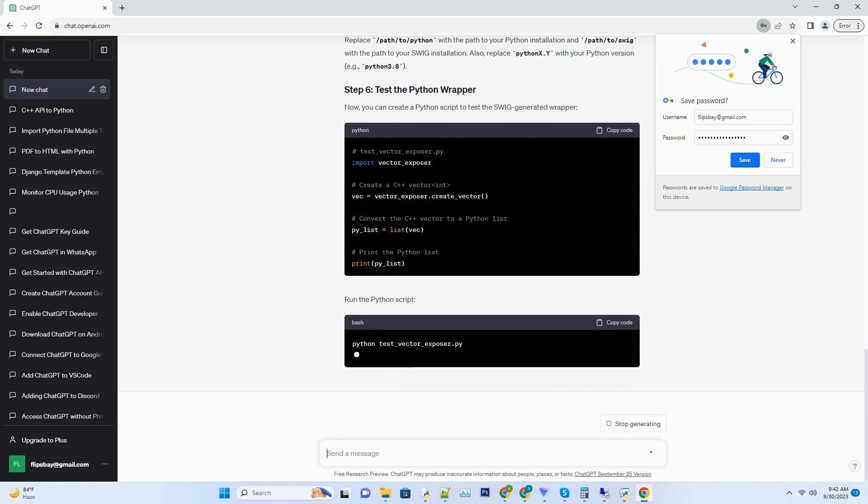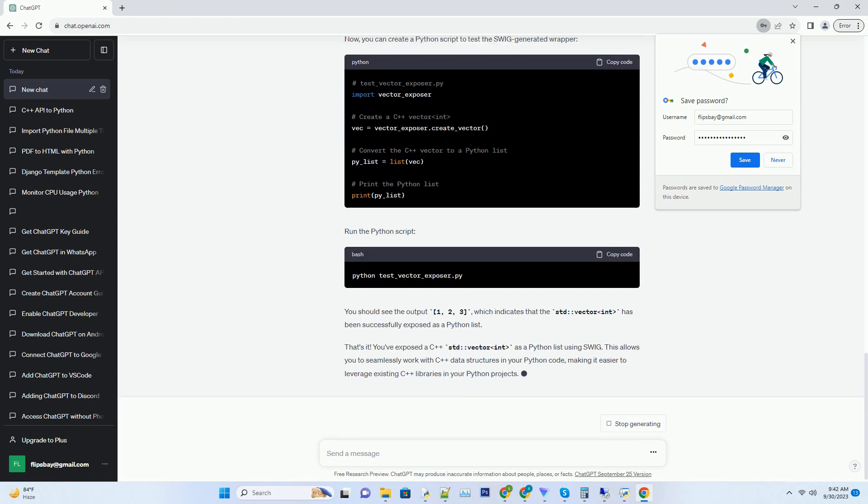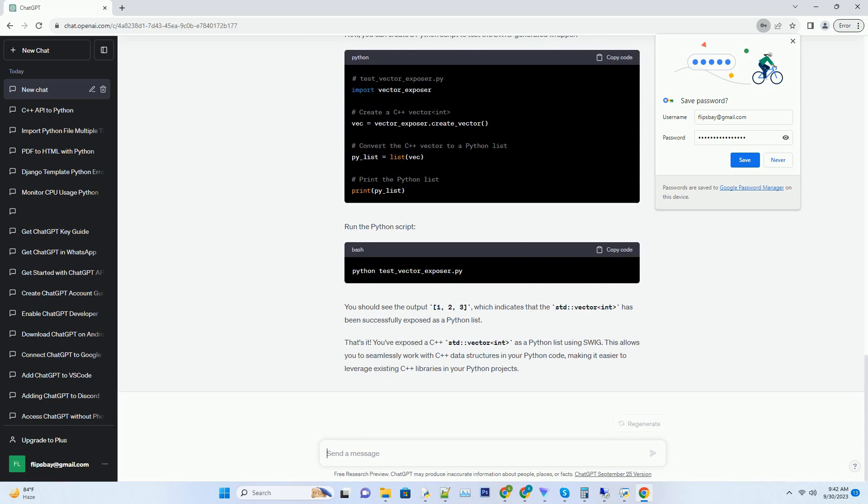Before you begin, make sure you have the following installed. C++ compiler - you need a C++ compiler like G++ or Clang.